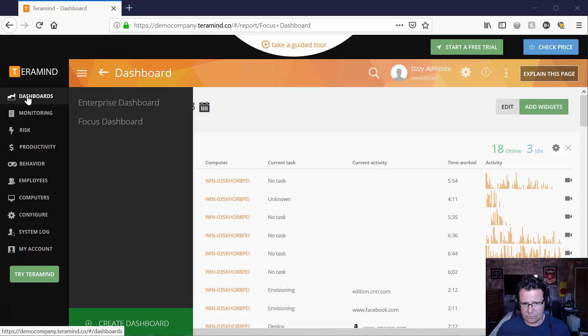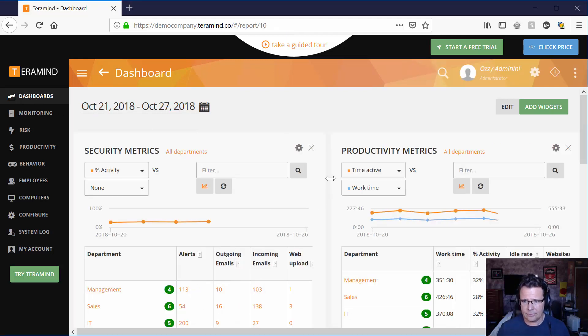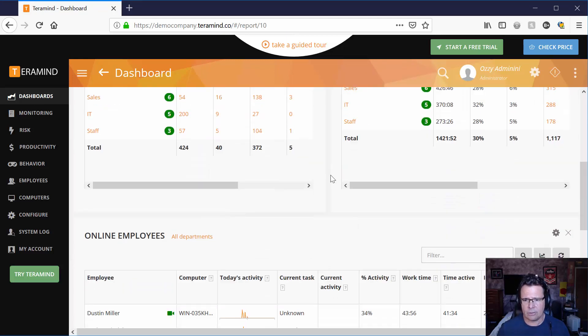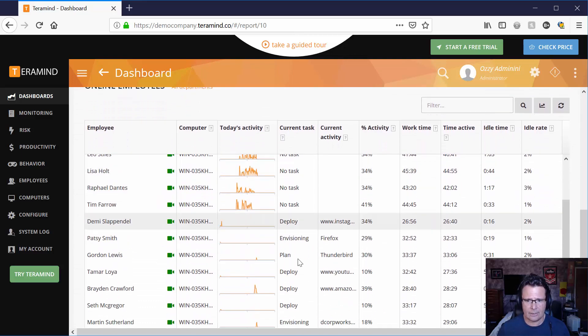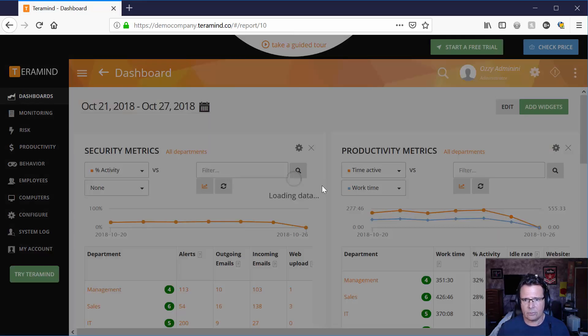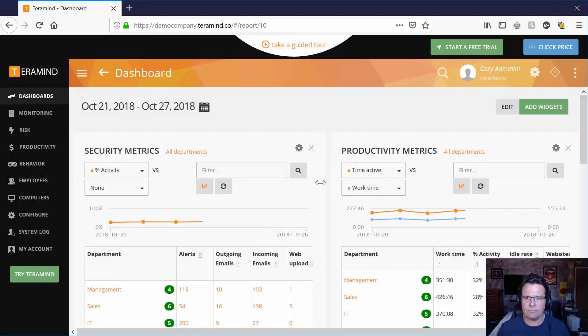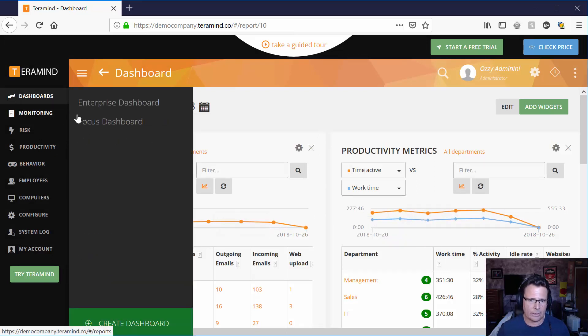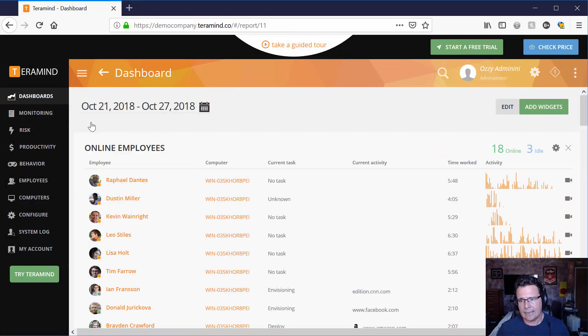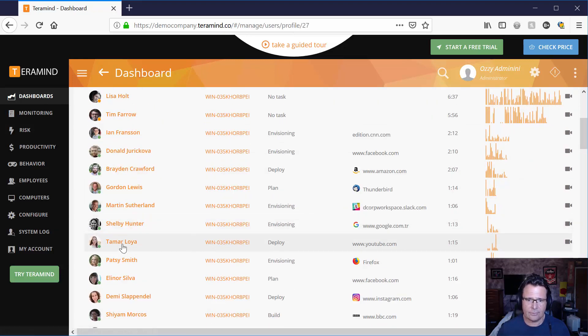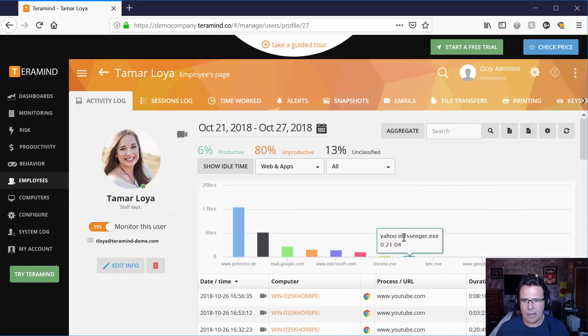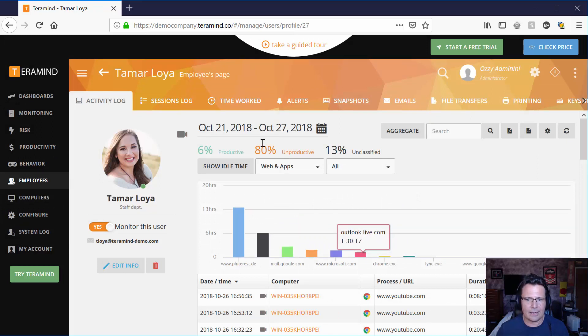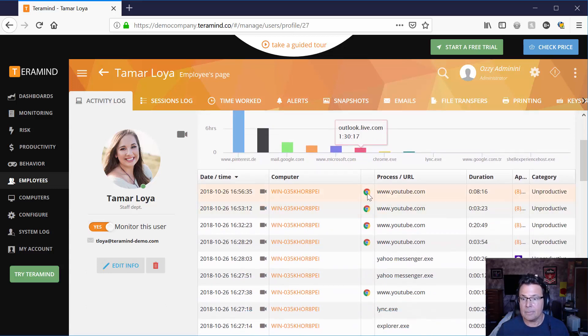TerraMind has two distinct dashboards. The enterprise dashboard is exactly what you'd expect. It has overall general information about the business and the people. So it gives you a statistical view of what's going on in general, which is what you'd want. The focus dashboard, that's where we drill down on the nitty gritty and find the individuals themselves and what they are up to and how productive or unproductive they may be.